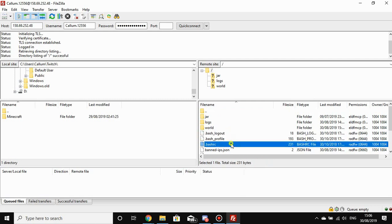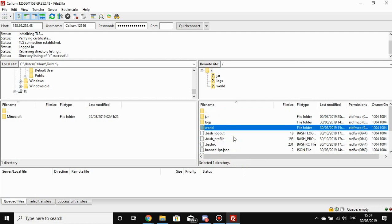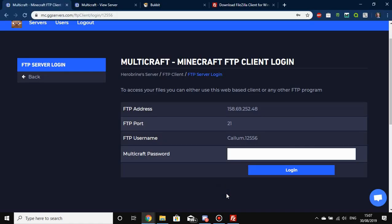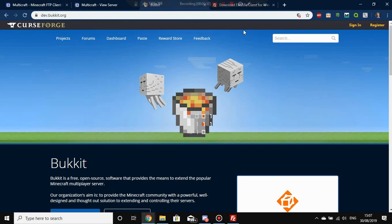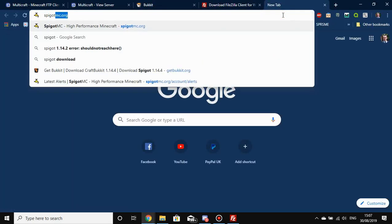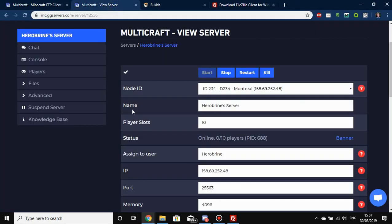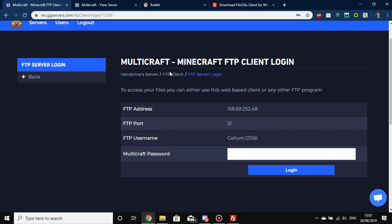What I'm going to show you now is how to change your server version. At the minute this is on vanilla Minecraft 1.14.3, which does not support plugins. To install a plugin you need either a Bukkit or a Spigot server. Bukkit and Spigot are very similar to vanilla Minecraft — you can connect via the same default Minecraft client as long as you're on the same version.